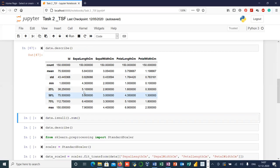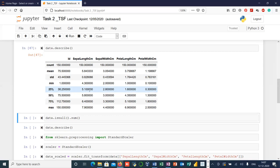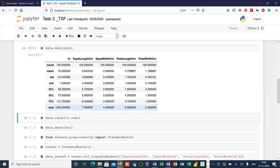For example, sepal length shows 5.1 at the 25th percentile, meaning 25% of values are less than or equal to 5.1 and the rest 75% are higher. Similarly, 50% is the second quartile — lowest 50% versus upper 50%. And 75% is the third quartile — lowest 75% versus upper 25%. Maximum is simply the maximum value in each column.